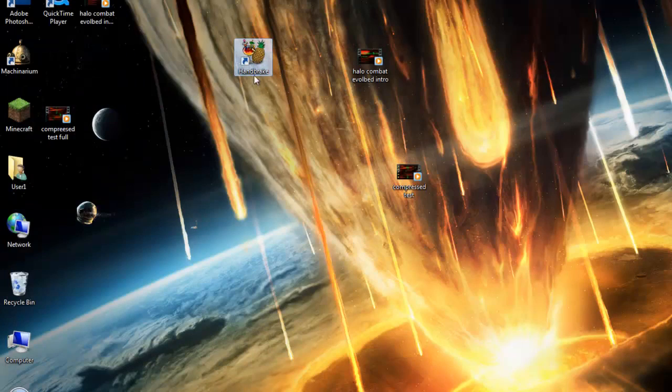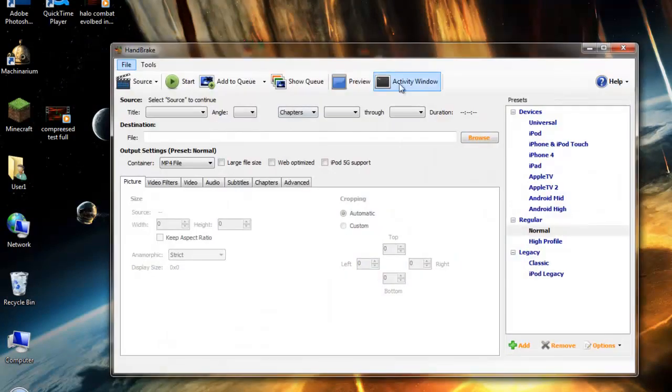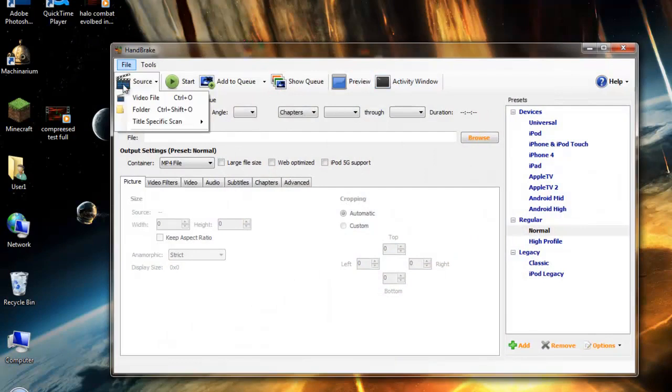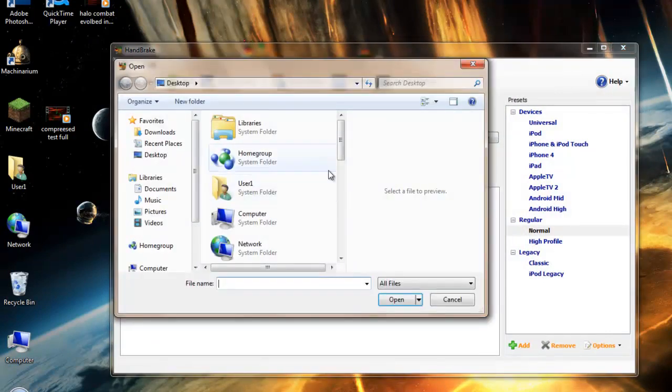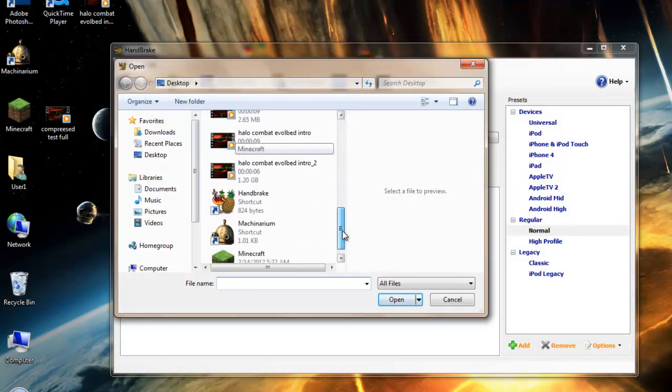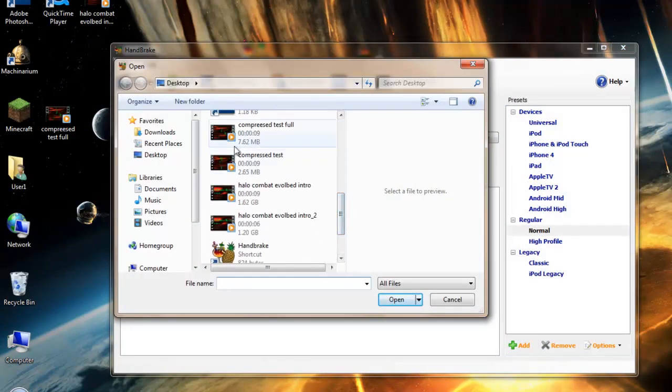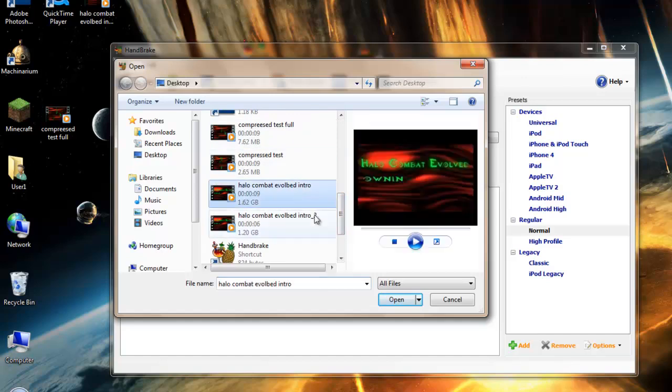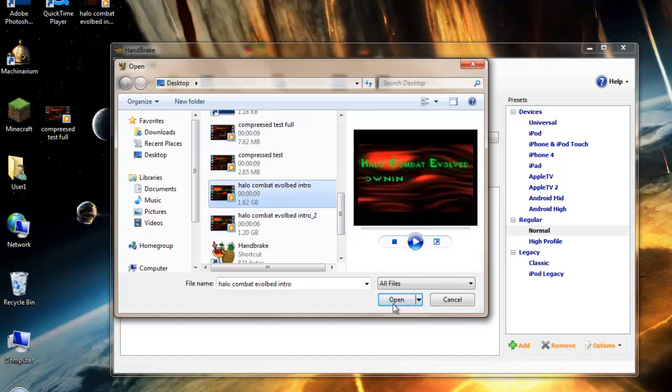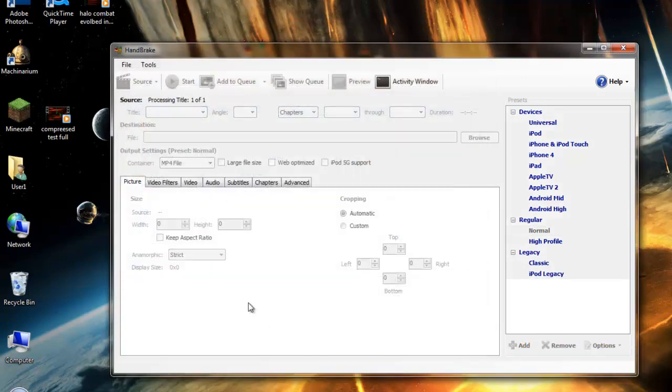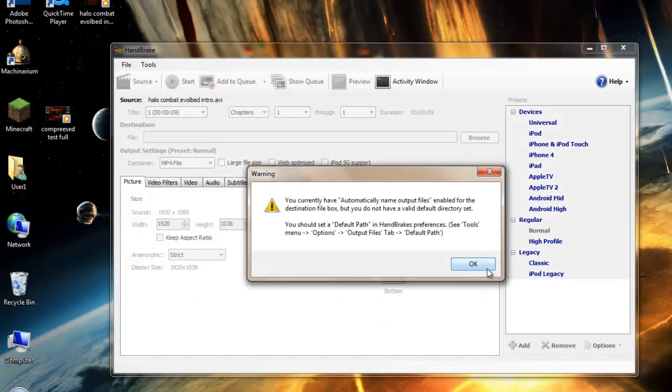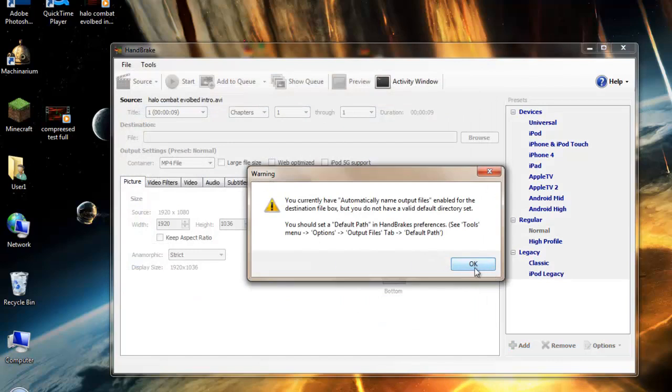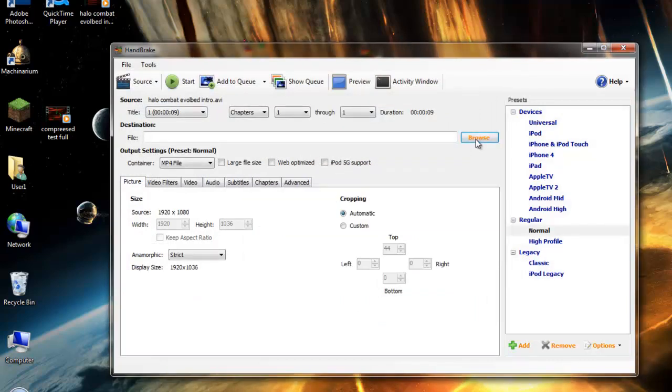Now I'll show you guys how to use Handbrake. Right now you just start off Handbrake, you go on source video file, and you choose any file. We'll do combat evolve 9. So you go to open. Once you open, it's going to say choose a default browse.